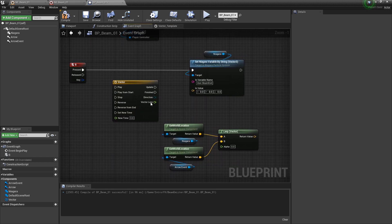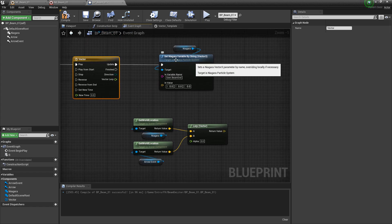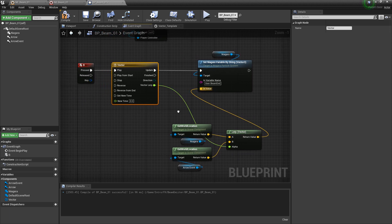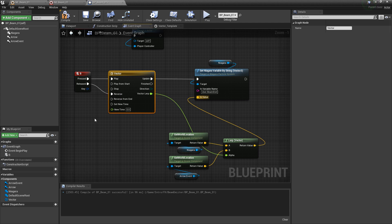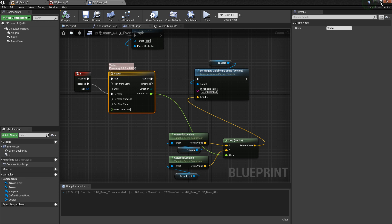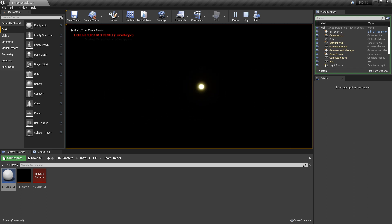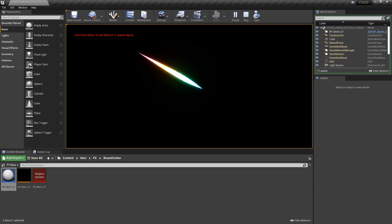Back in the event graph we have our vector timeline. When we press B we play the timeline, which updates our Niagara variable, with vector lerp driving the alpha between start and end positions. We plug the lerp location into the in-value. For releasing, we just take the released pin and connect it to reverse. Compile and save, then play. Press and hold B — it animates to the end position. Release — and it goes back.